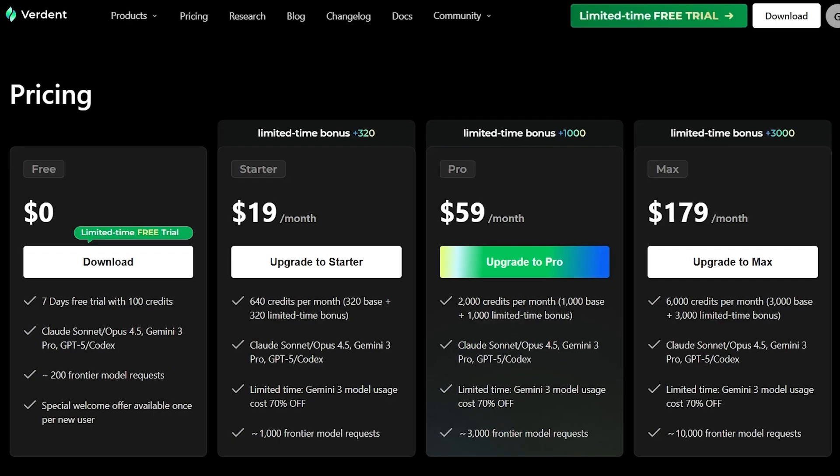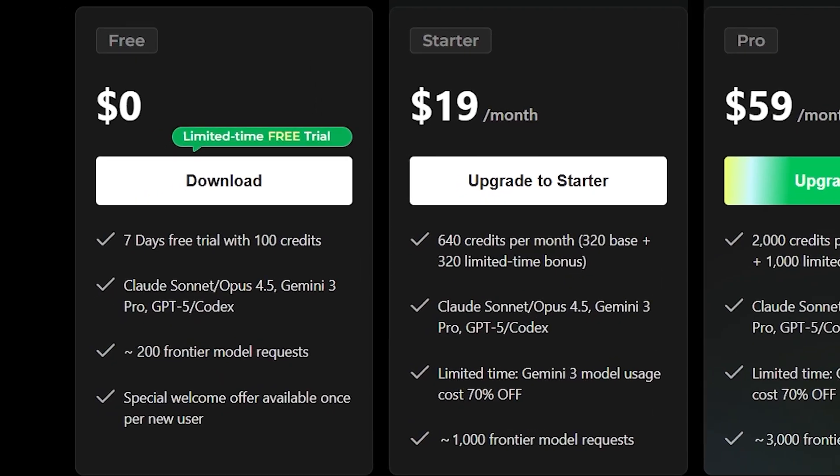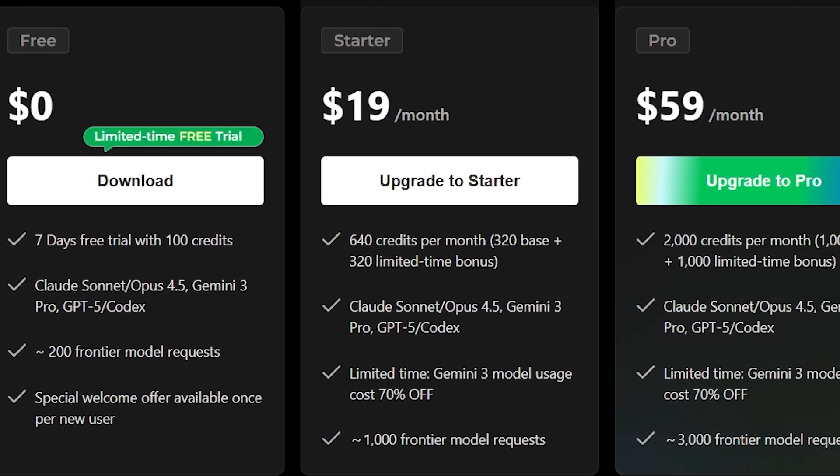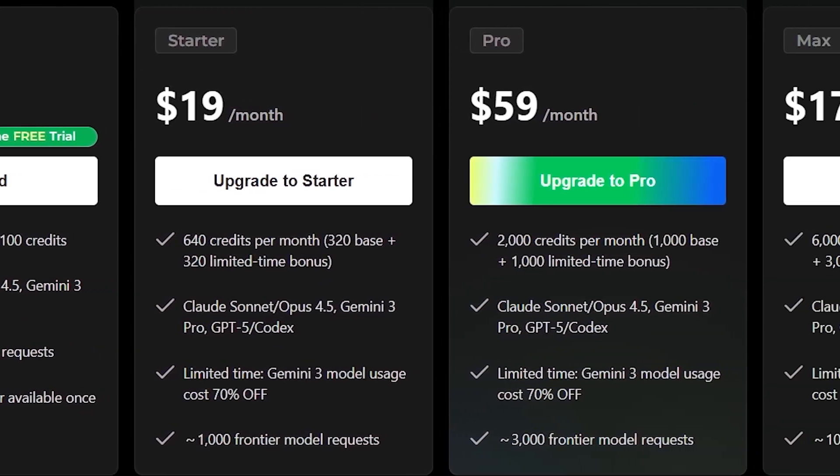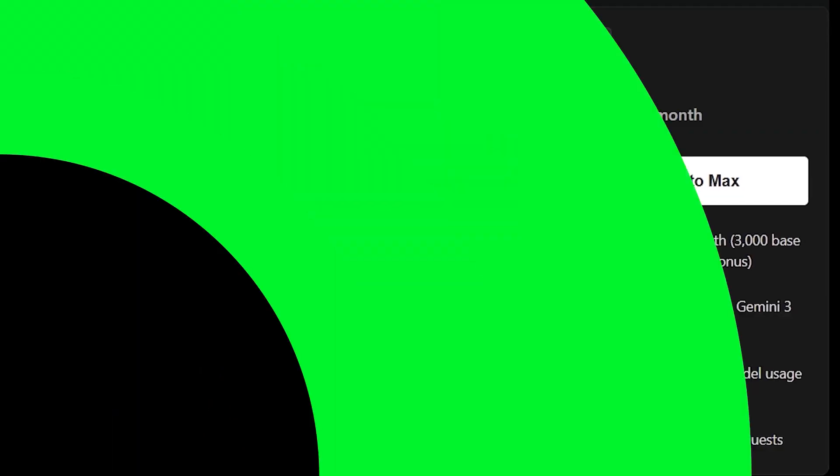When it comes to pricing, Verdant offers a free trial so you can explore parallel agents and run real tasks without commitment.